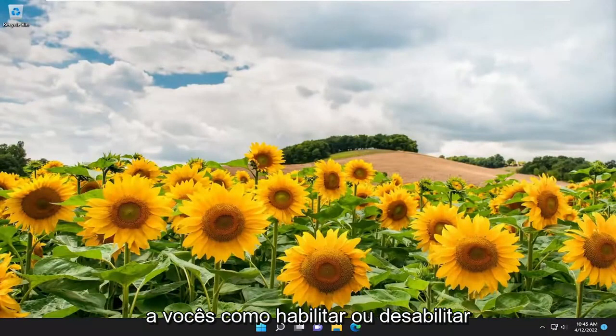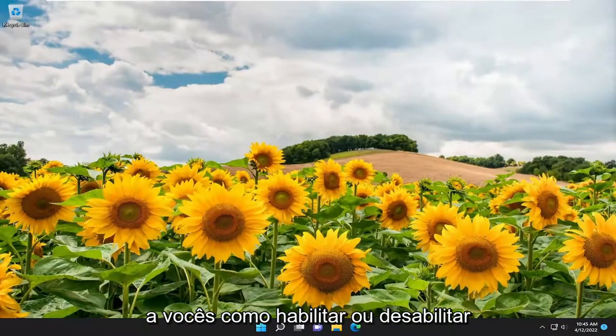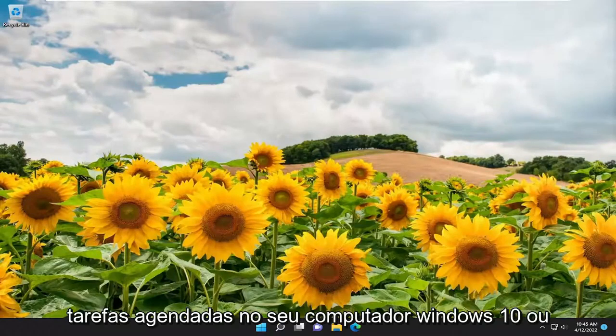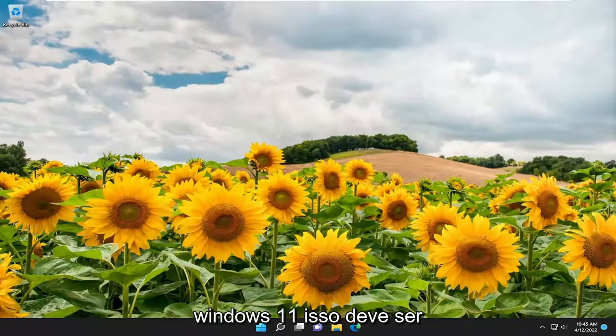In today's tutorial, I'm going to show you guys how to either enable or disable scheduled tasks on your Windows 10 or Windows 11 computer.